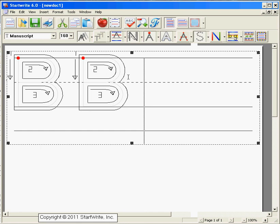These various combinations make your worksheet fun and different for the child to practice their handwriting. That's the Connect Dots. We hope you have fun using StartWrite to teach your handwriting.